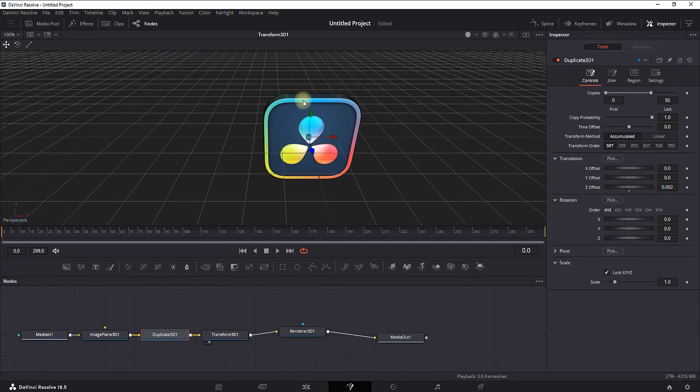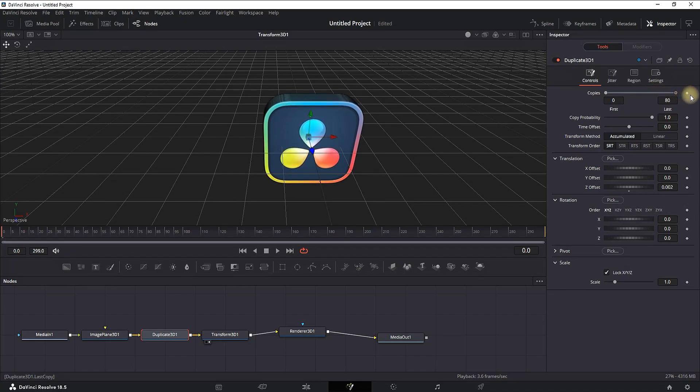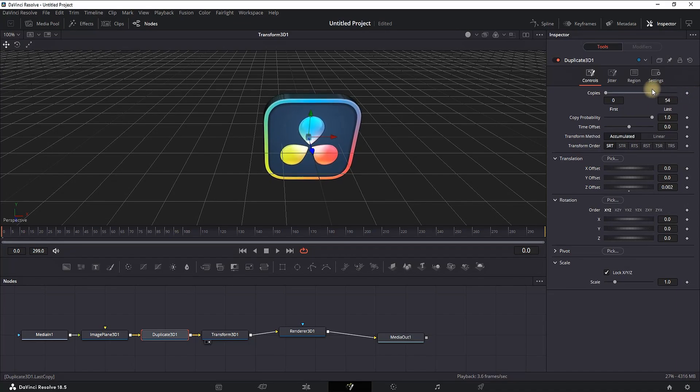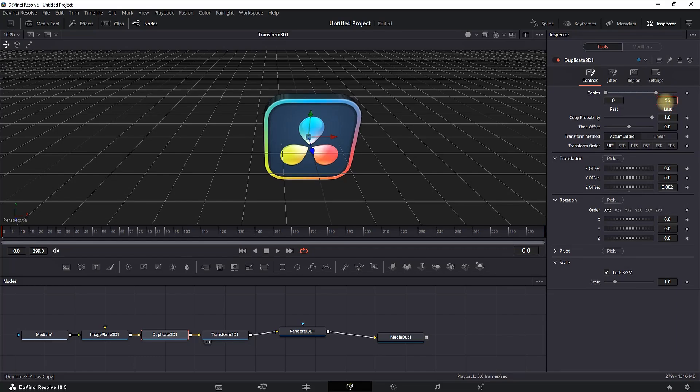That's the distance between the copies. As I said, you can also increase the amount of copies that you're having, making your logo sideways thicker. But in most cases, 50 copies should do the work.